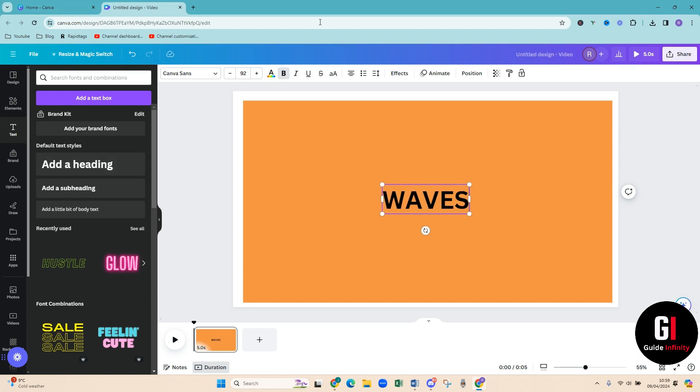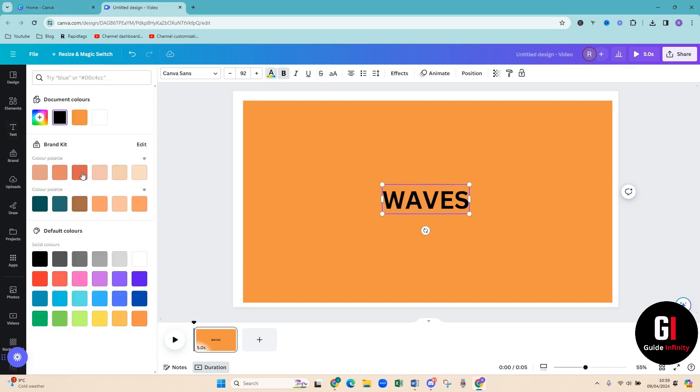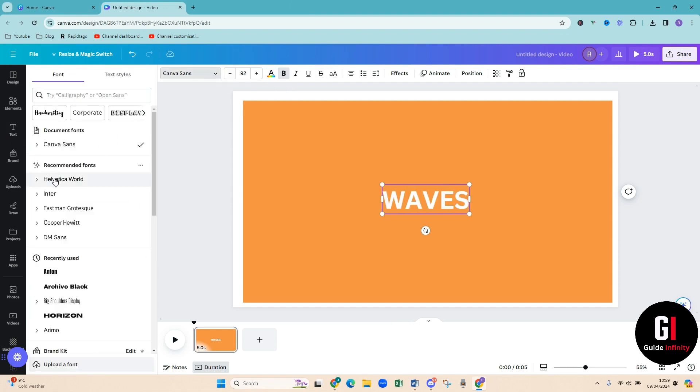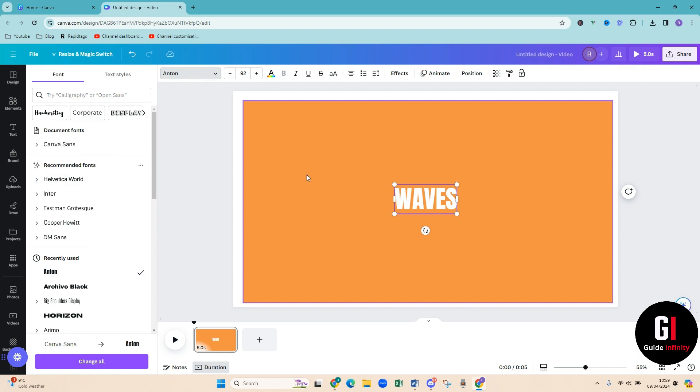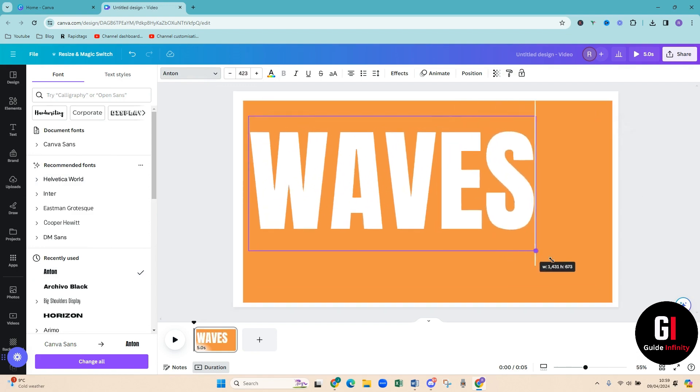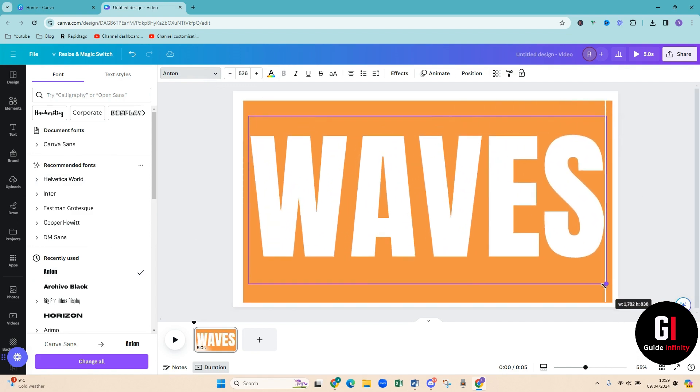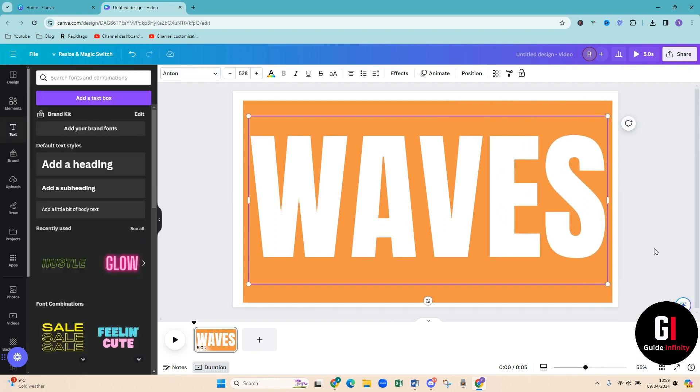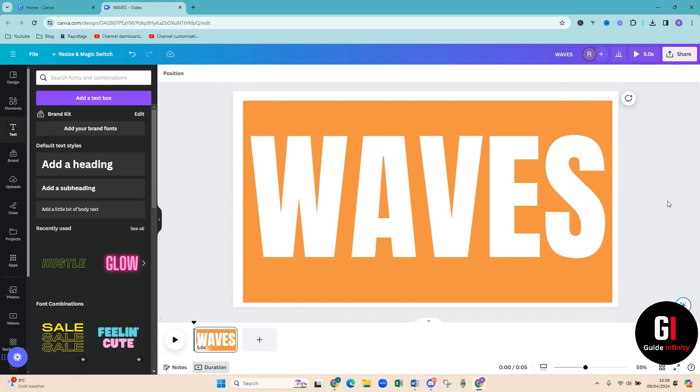Okay, then just want to make sure that you've got the font correct. So I'm going to do Anton and then I'm just going to size that to fit within the shape as well. Amazing, perfect.